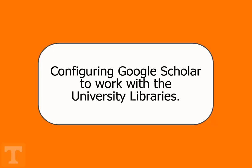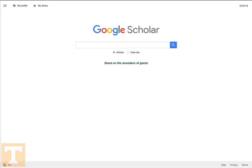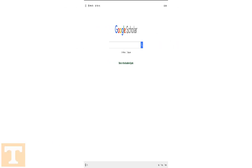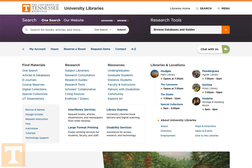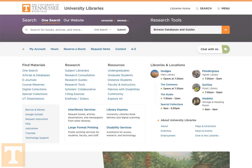This tutorial will walk you through the process of configuring Google Scholar to work with your UT Libraries account. You may be asking, why would I want to do that? To answer, let's first look at Google Scholar without connecting it to UT Libraries.